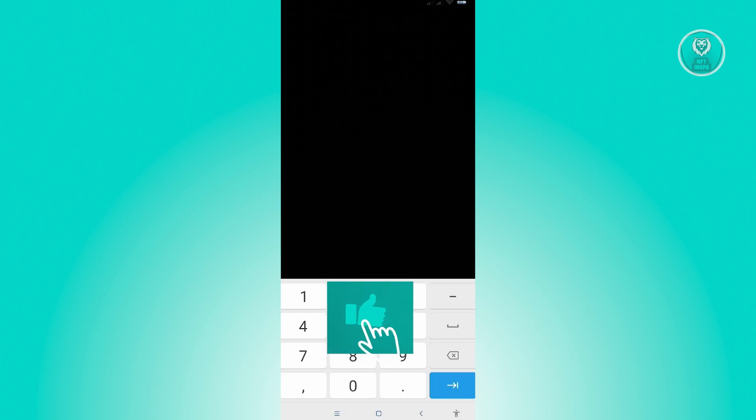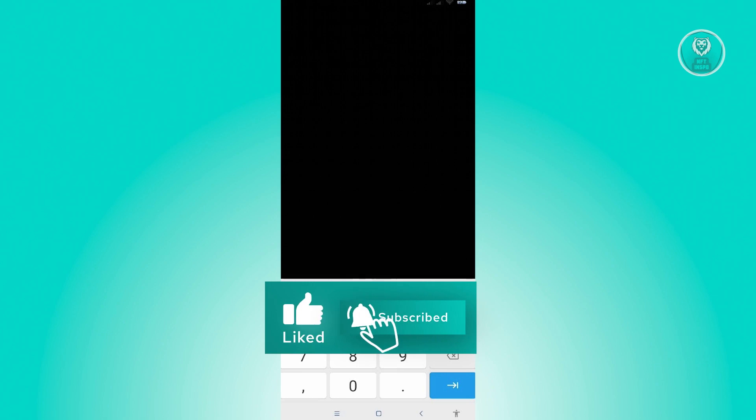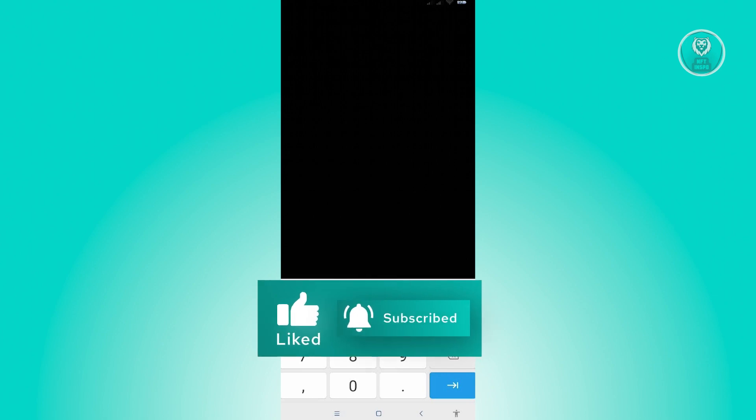So hopefully this video was able to help you. Please like or subscribe to NFT inspo. Thank you for watching.